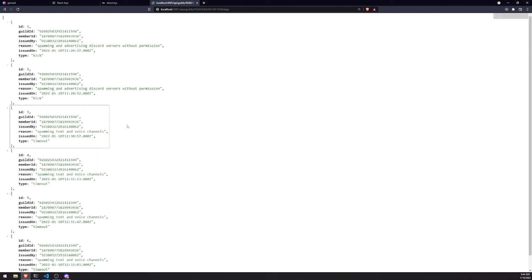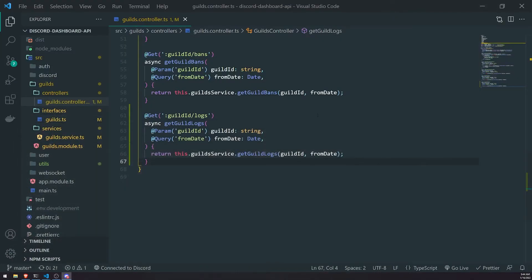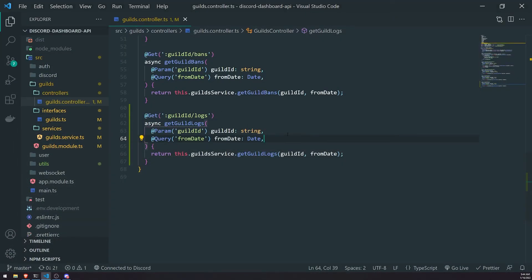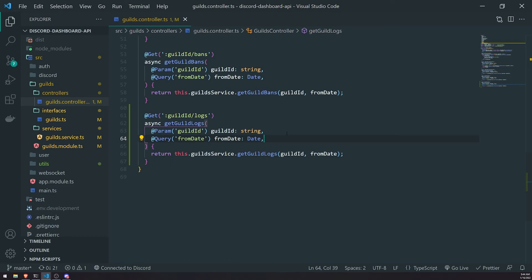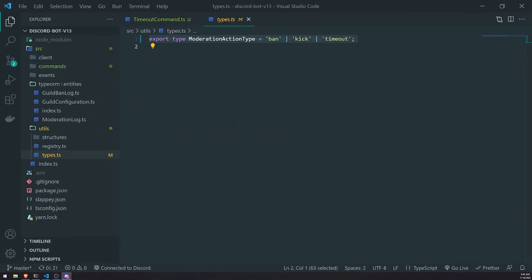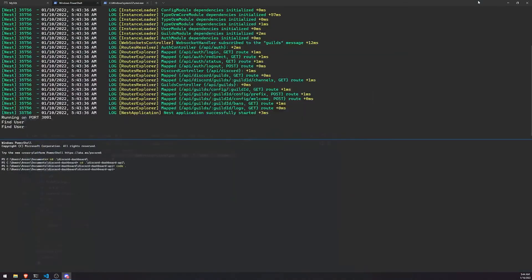So now we're pretty much done with the backend. We can also add additional features too. For example, we can add additional query parameters to narrow down our search. If we want to search for only bans, we can add an additional query parameter for bans, kicks, timeouts, etc. But I think we'll leave it like this for now. But I just want to give you all ideas on what you could also do as well.